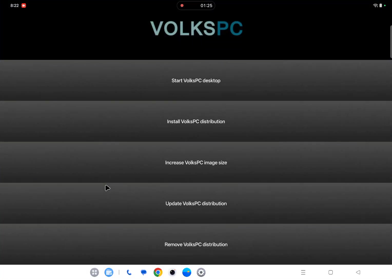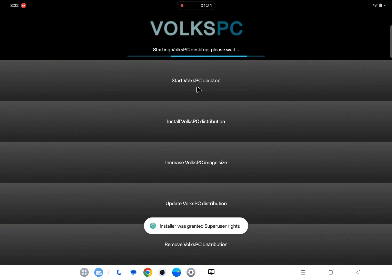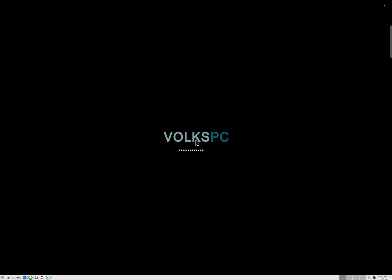So even though I'm showing it on this Snapdragon 8 Gen 3 SoC, it can also run on a Snapdragon 8 Gen 3 phone or any phone that uses the same GKI kernel.